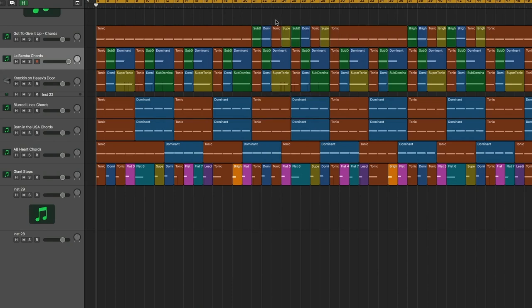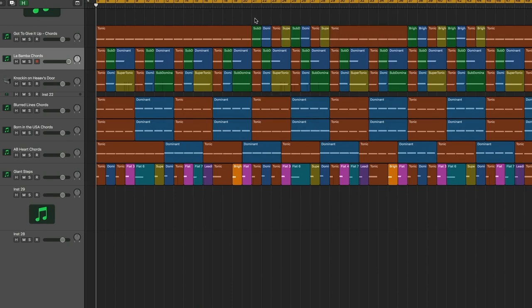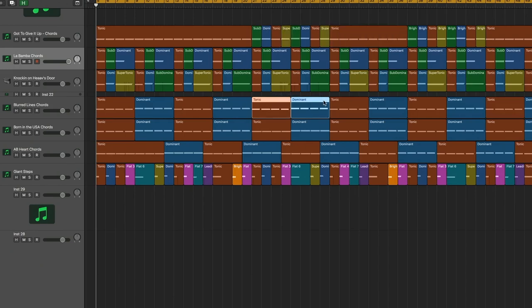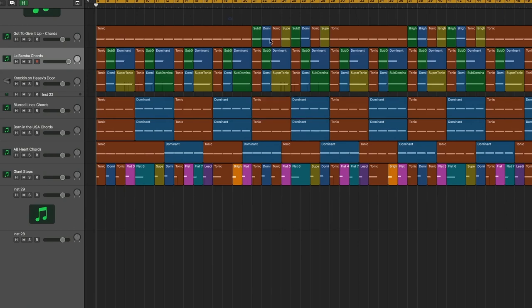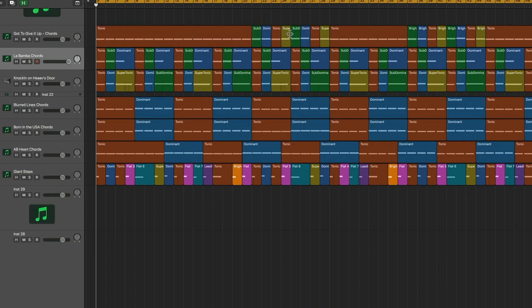Got to Give It Up has four different chords. Blurred Lines has two. So the rate of change is different. The chords are different. The order is different.